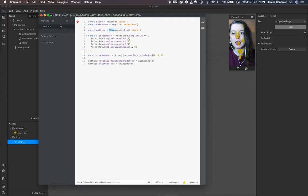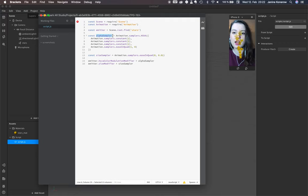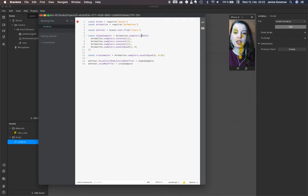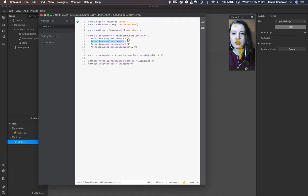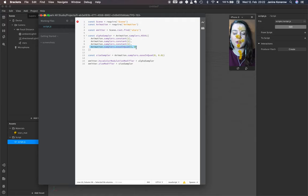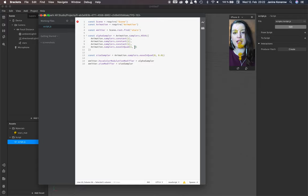We have an alpha sampler, and in this alpha sampler we have the information about HSVA: hue, saturation, value, and in this case alpha for the opacity.